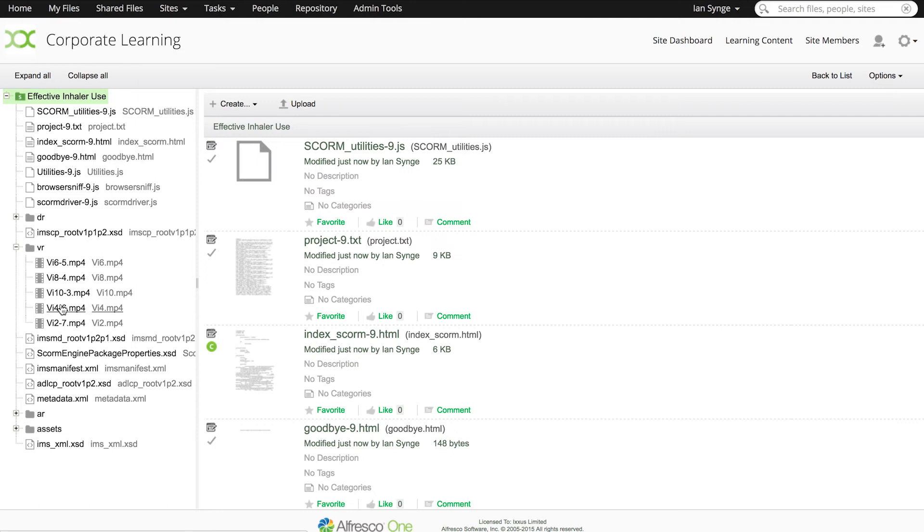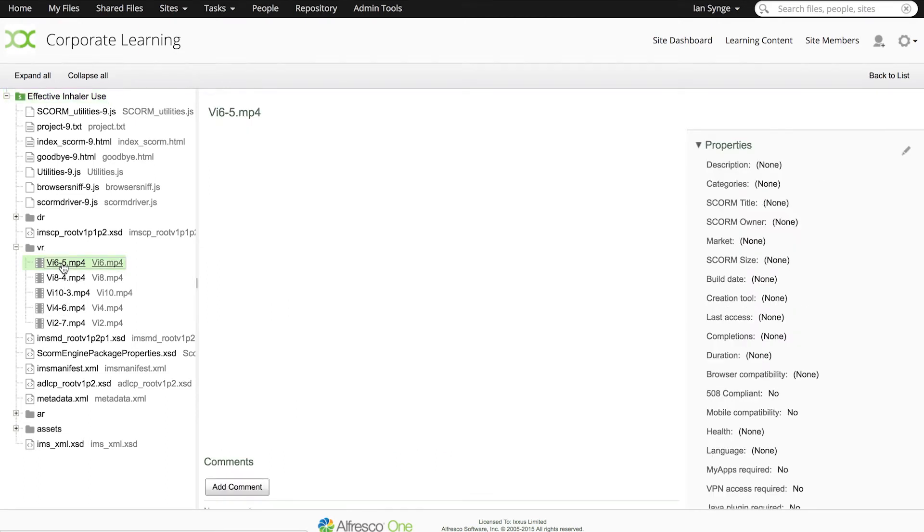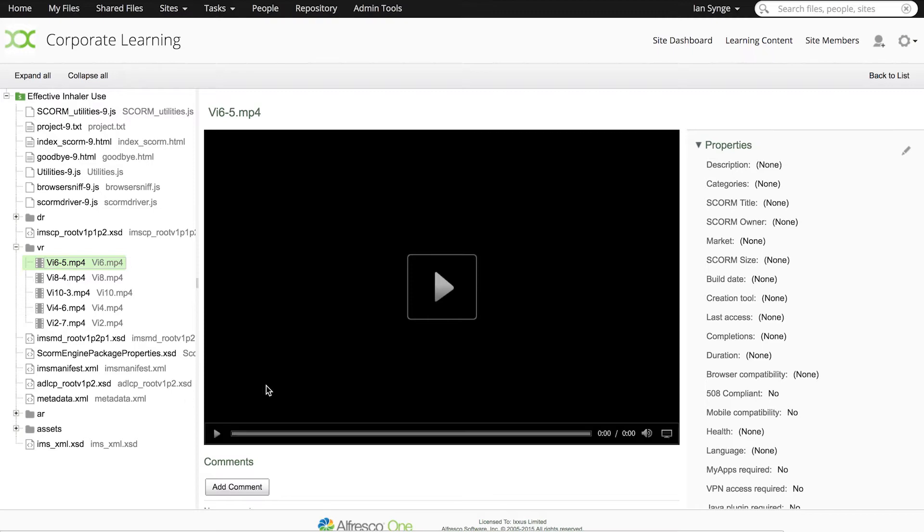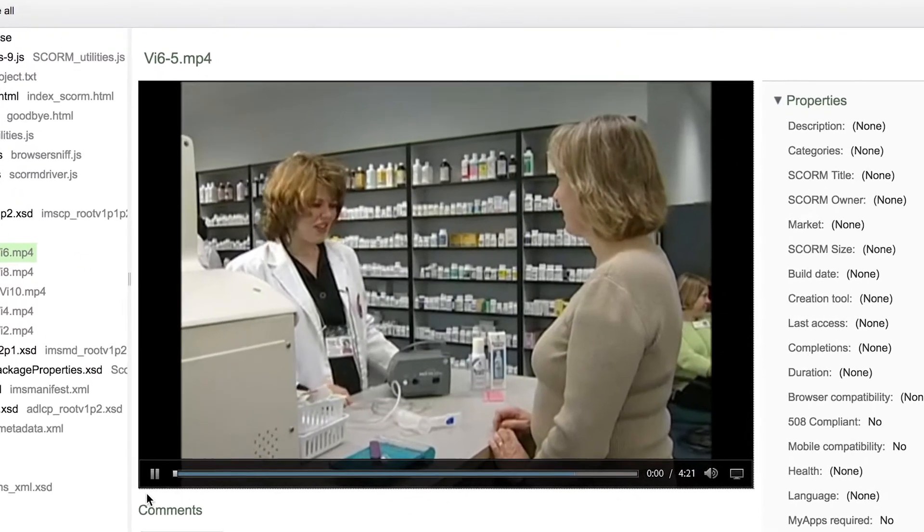Of course it's important to know what each of these learning objects are, so within the course breakdown you can preview them without having to download them.